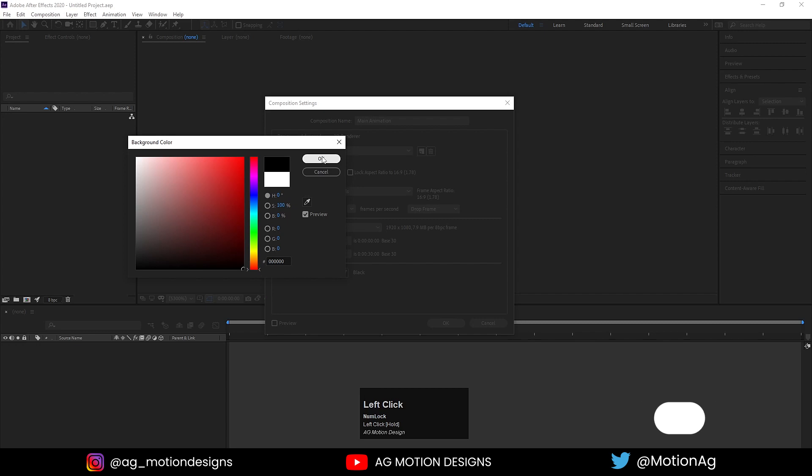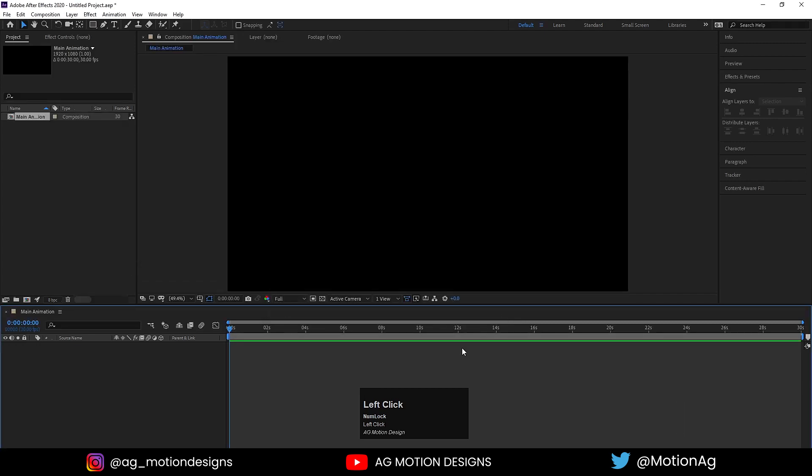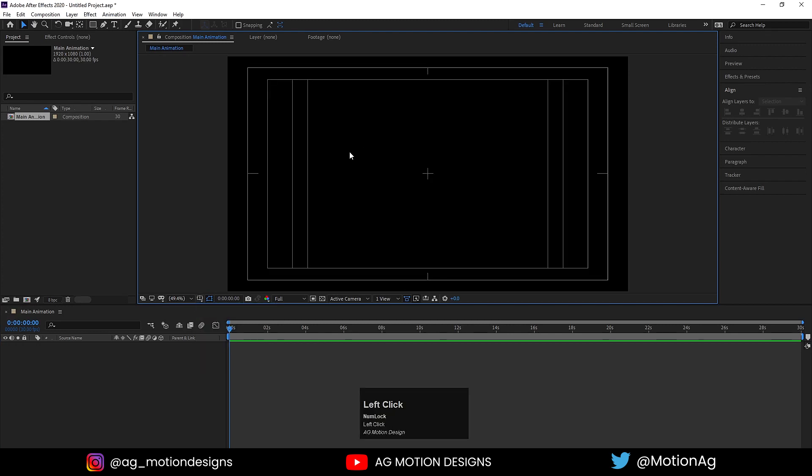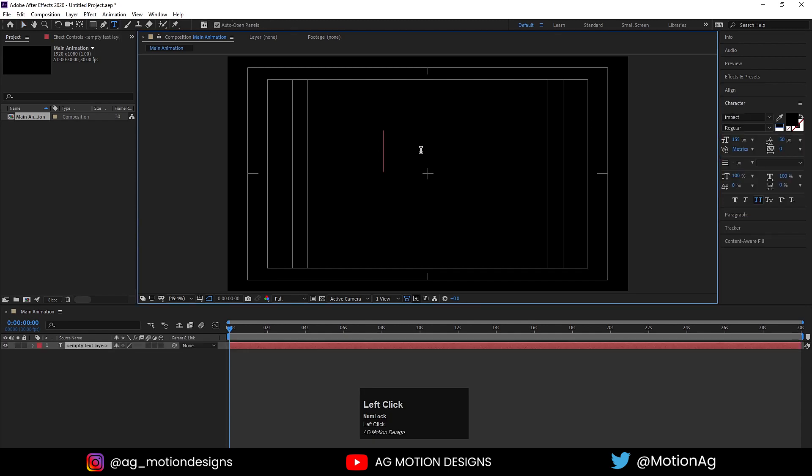Now as always, go to Choose Grid and Guide Options and hit Title Safe Action so you'll get this grid. Choose the text tool and type whatever text you want. I'll type text.